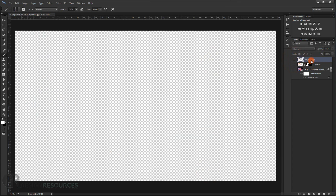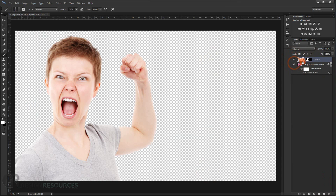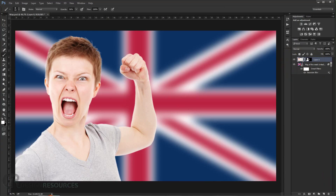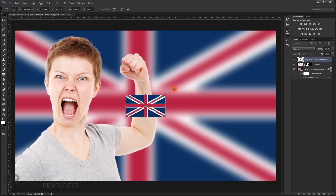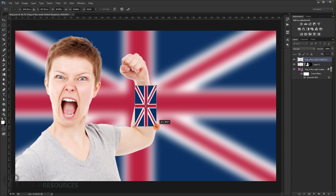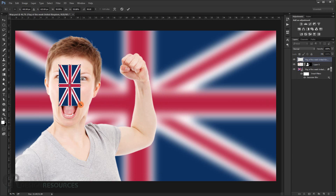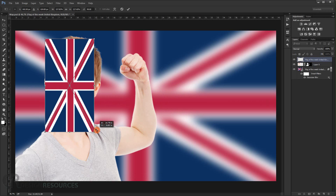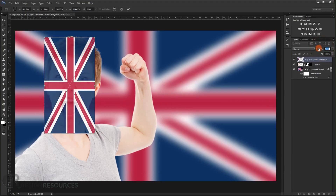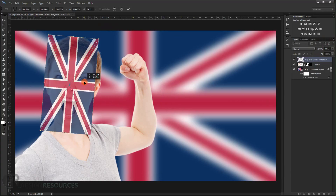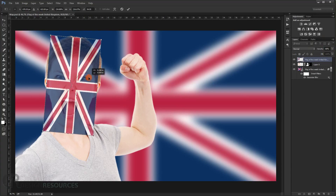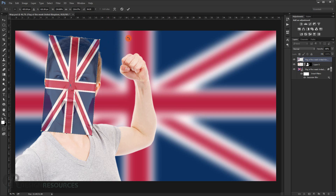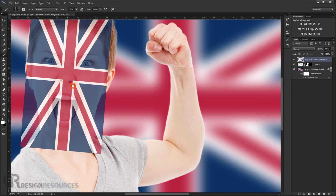Delete the displacement map layer. Now load the UK flag again — place it on the face this time. Reduce its opacity a little so you can see where to position it. Place it roughly centered over the face, then press Enter.